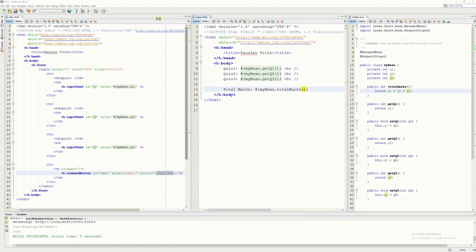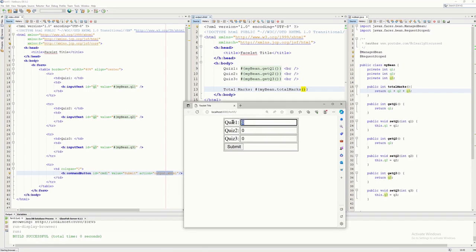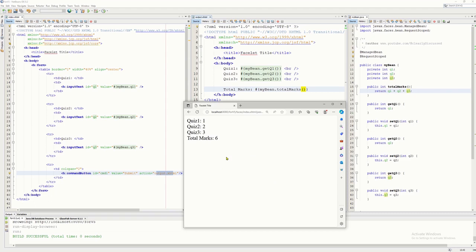I'll close the browser for a fresh run. I input some numbers and click submit — and there's the total marks displayed. It calls the method, executes it, and since it returns a value, that return value is what gets displayed.